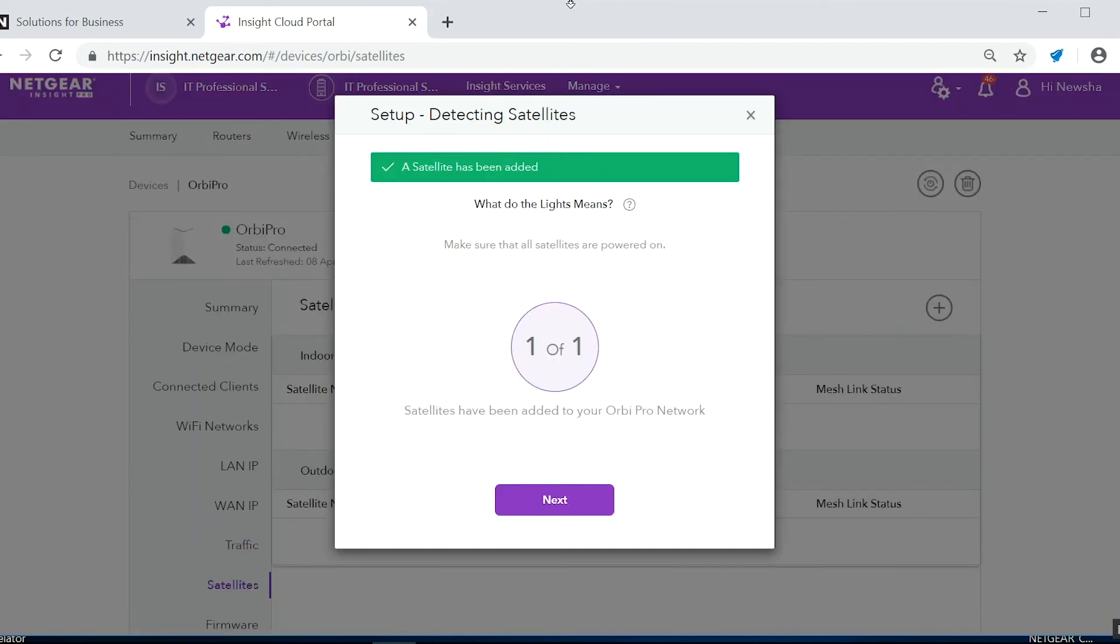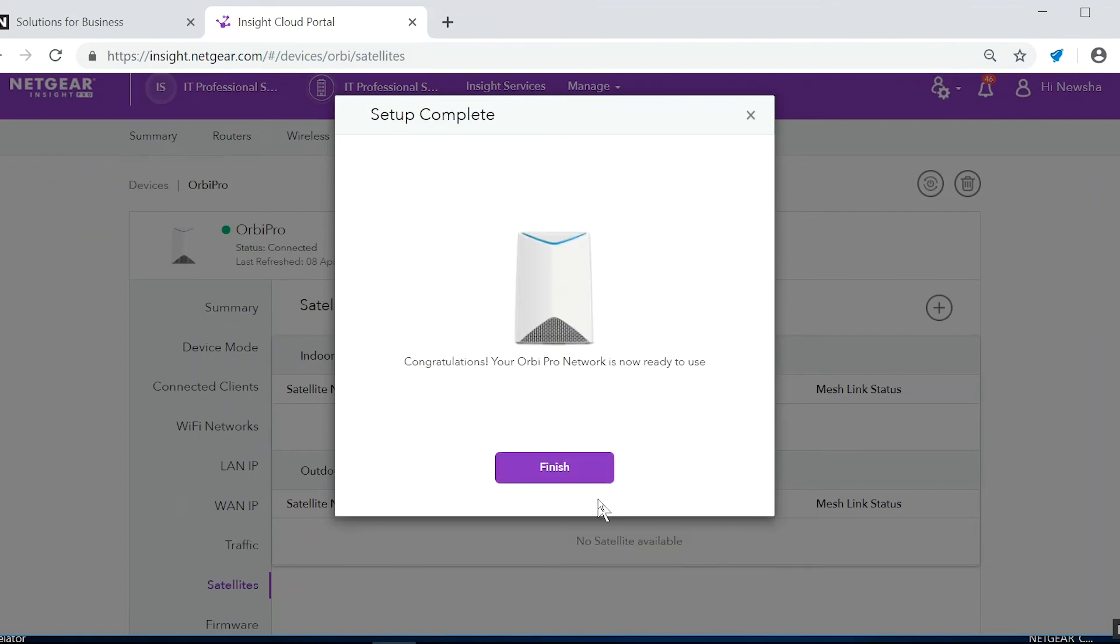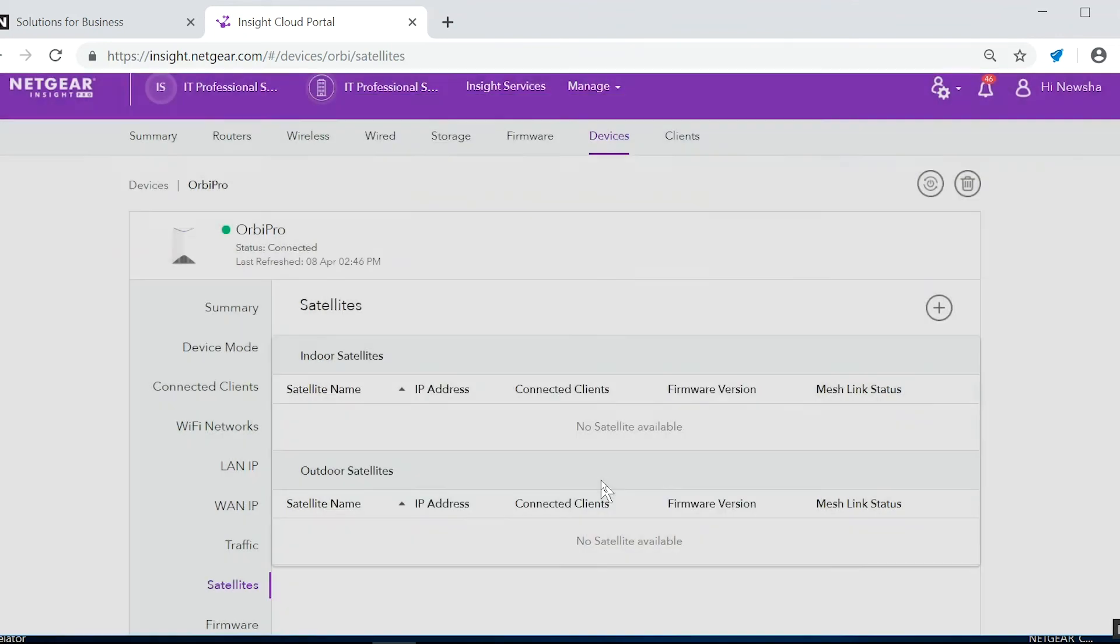Looks like we're all done. Now before we finish, let's make sure to check the connection status. First click the finish button. Then check for a good signal under mesh link status. Refresh the page if the status hasn't changed yet.